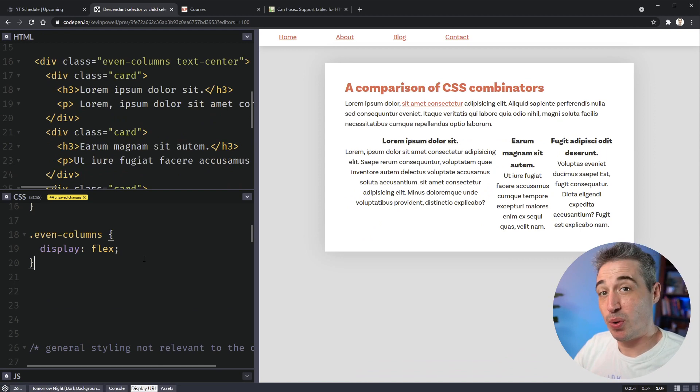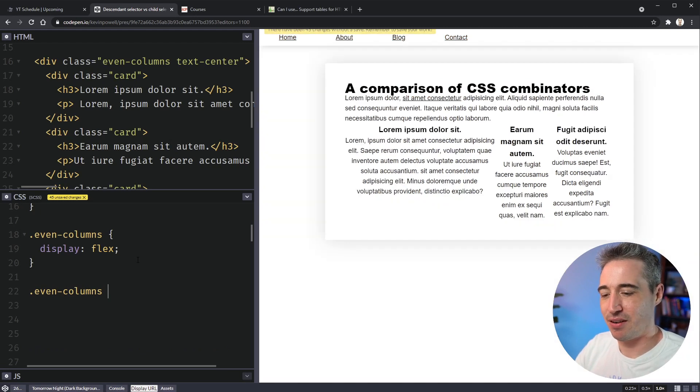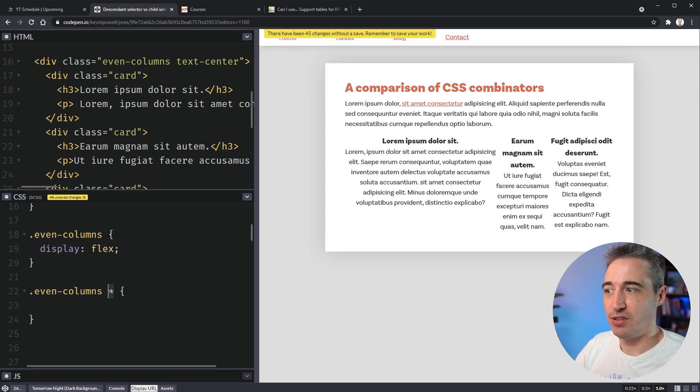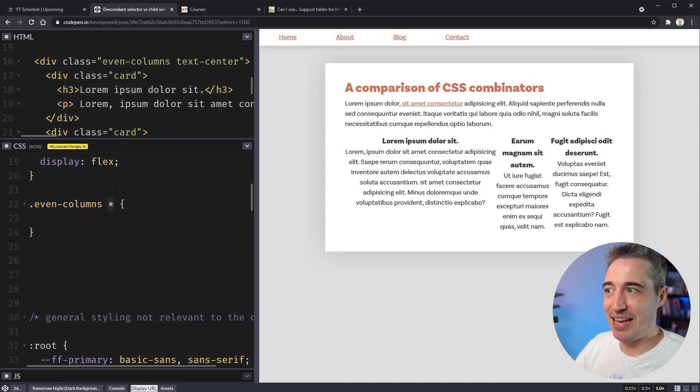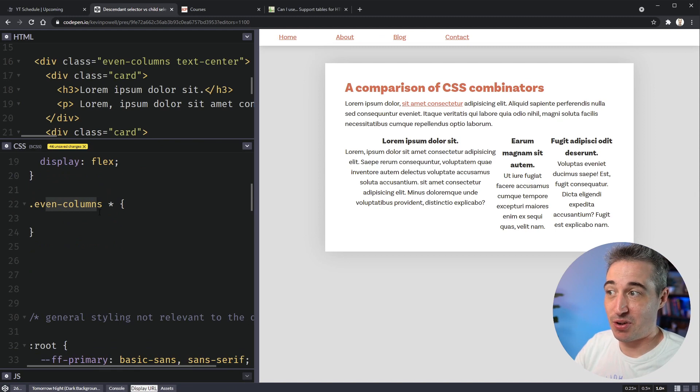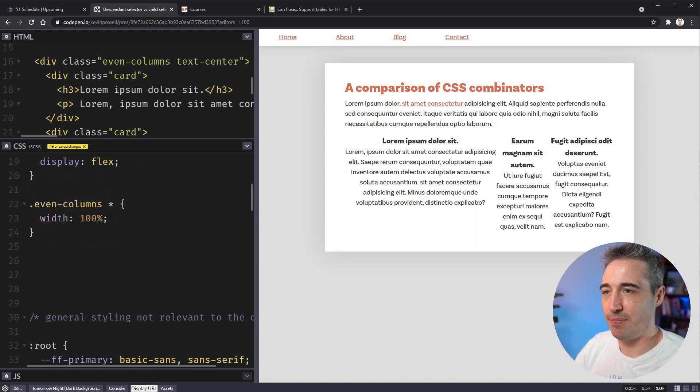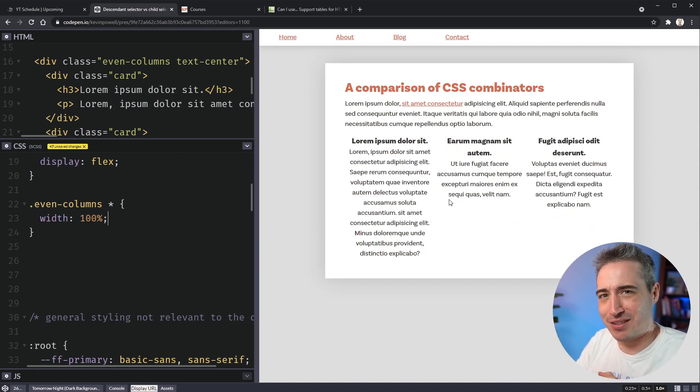So one way we can fix this is to come into my even columns here, even columns. And I want to select everything that's inside of there. And when we can do that is put a space and then put a star. So the star here is saying that anything it's my wildcard selector, anything that isn't inside of even columns or anything, the descendant of even columns can have a width of 100%. And while that's going to fix it and you go, oh, if that works, that's awesome.